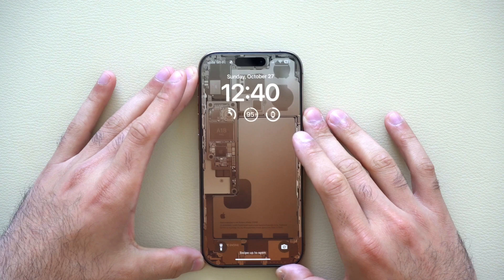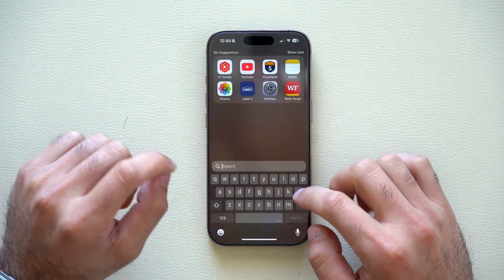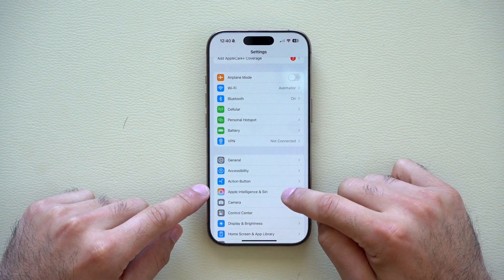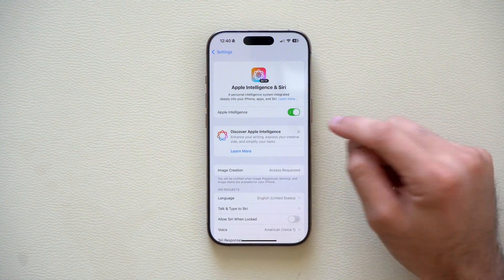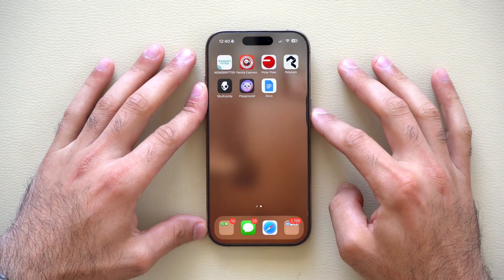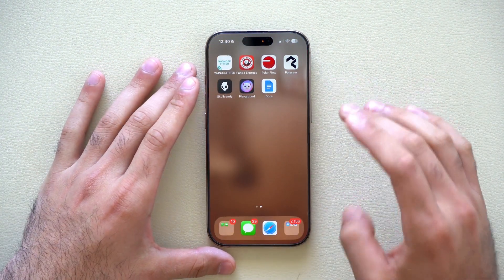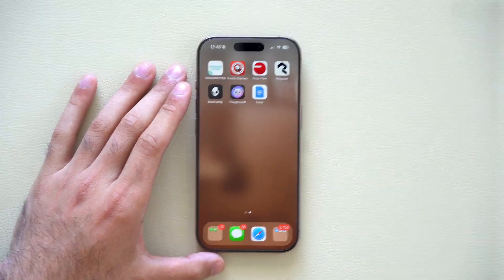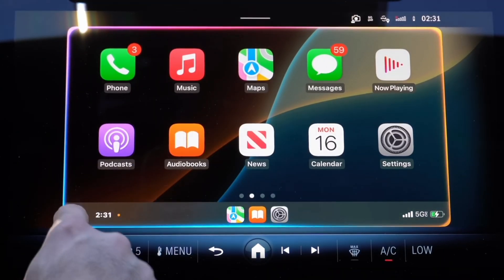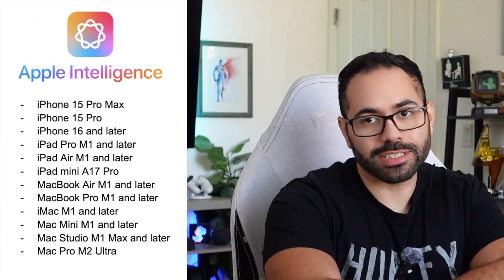Starting off by enabling Apple Intelligence. You need to go into your Apple Intelligence settings first, and then scroll down until you find the Apple Intelligence tab. You'll be able to enable it right there. After you do that, you can take full advantage of the new iconic Siri animation, which not only works on your iPhone but also on CarPlay. As long as your iPhone is an iPhone 15 Pro or newer, you have Apple Intelligence integrations.